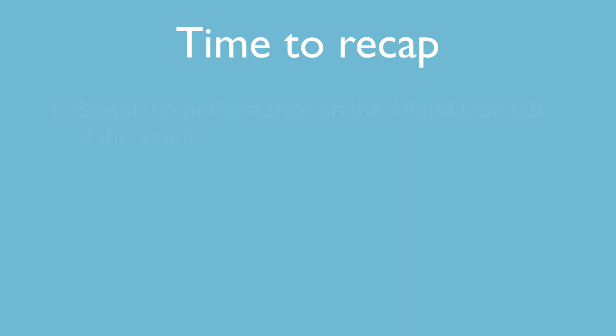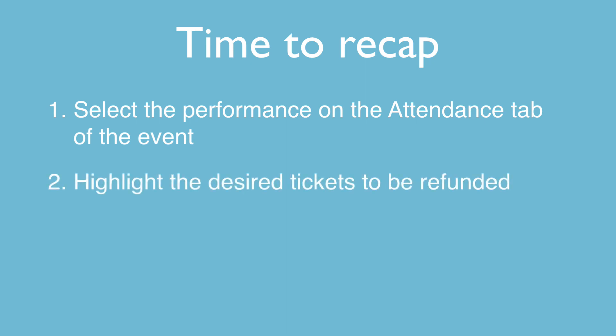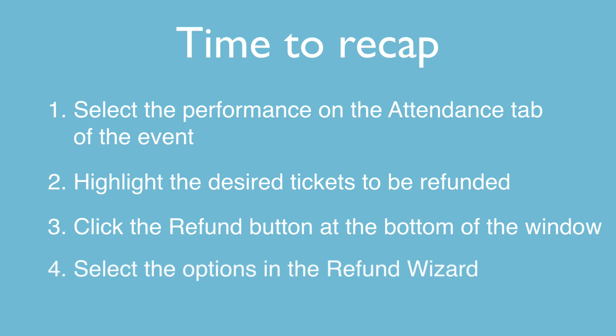Okay, time to recap. First, select the performance under the attendance tab of the event. Second, highlight the desired tickets to be refunded. Third, click the refund button at the bottom of the window. And finally, select the options in the refund wizard and click the refund button to start the process.